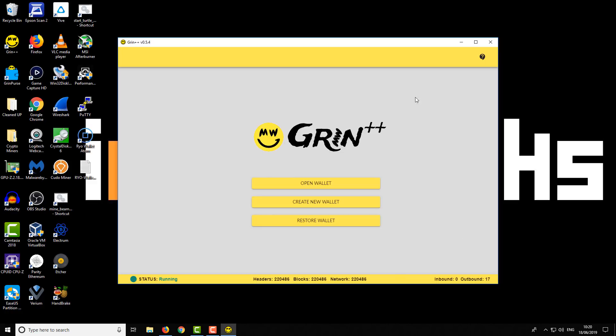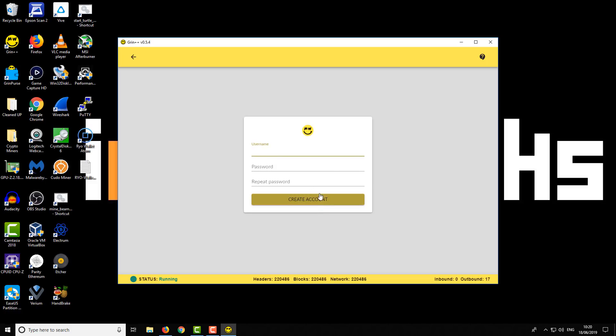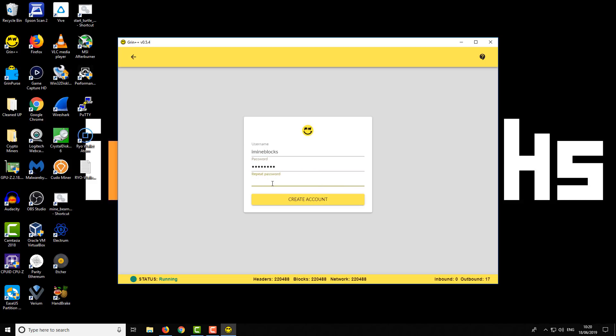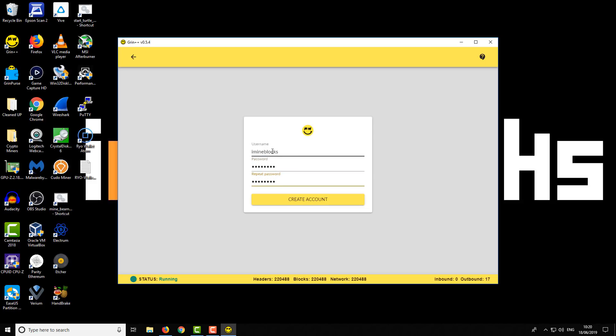So what you want to do first is create a new wallet. You press that button and then it's going to ask us for a few options. The first one is a username - you don't normally have to do this on a lot of wallets but in this case you do. So enter a username and then we enter a password. You want to make a note of these because they're not restored or saved anywhere. Make a handwritten note of your details - your username and your password. Then click on Create Account which will take us to a seed generation page.